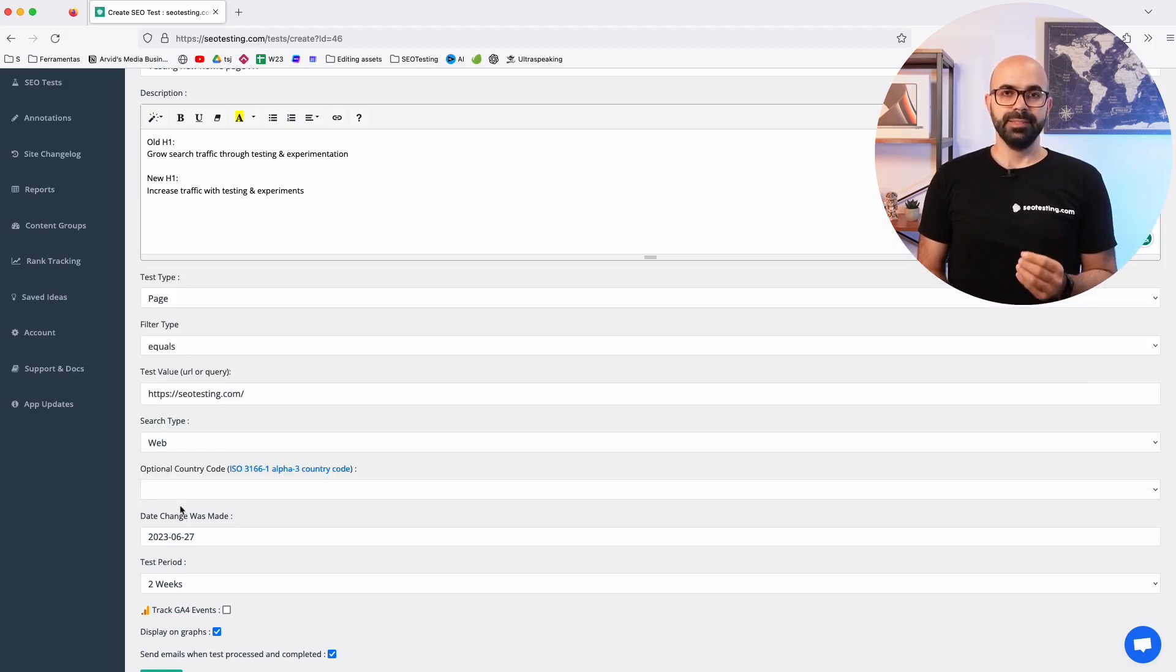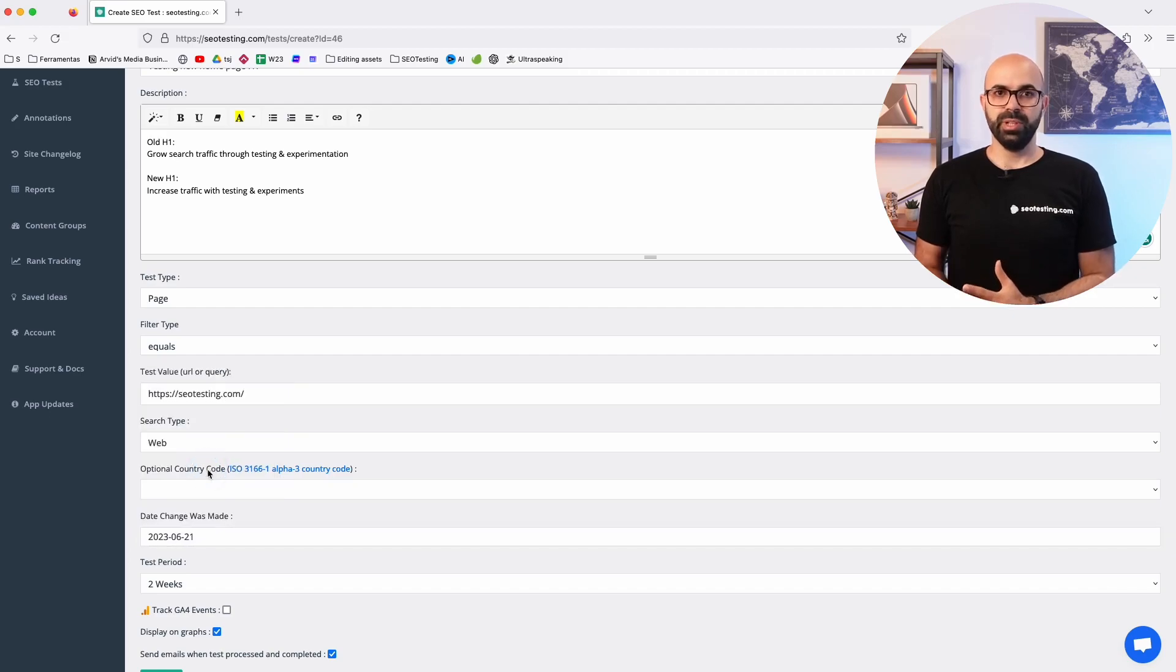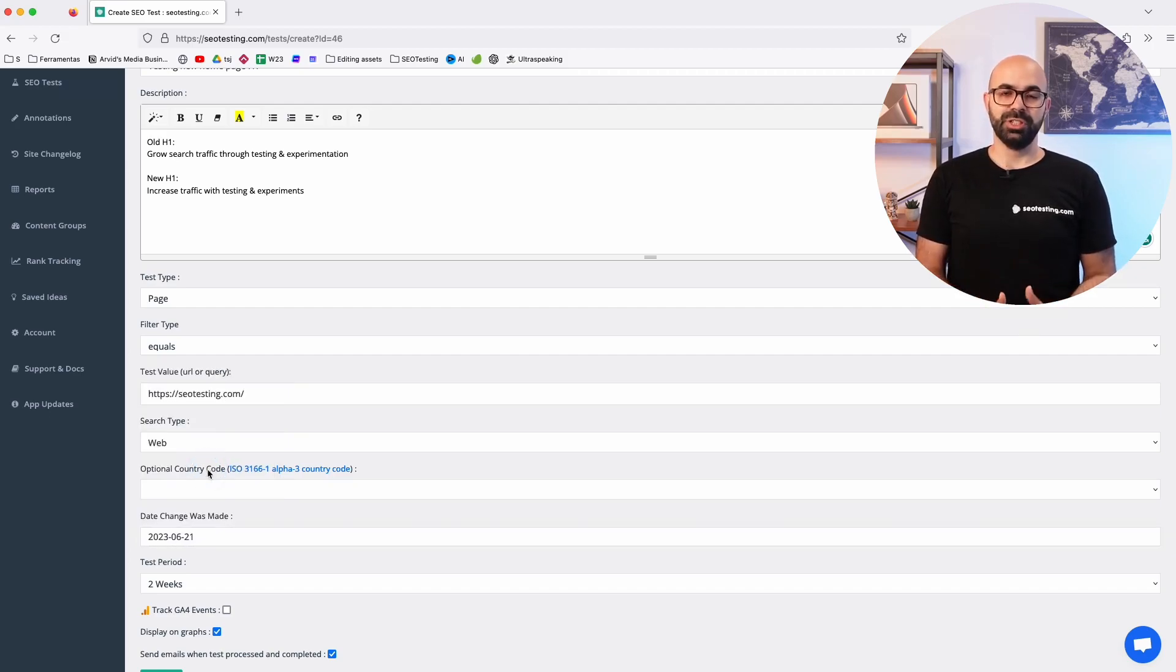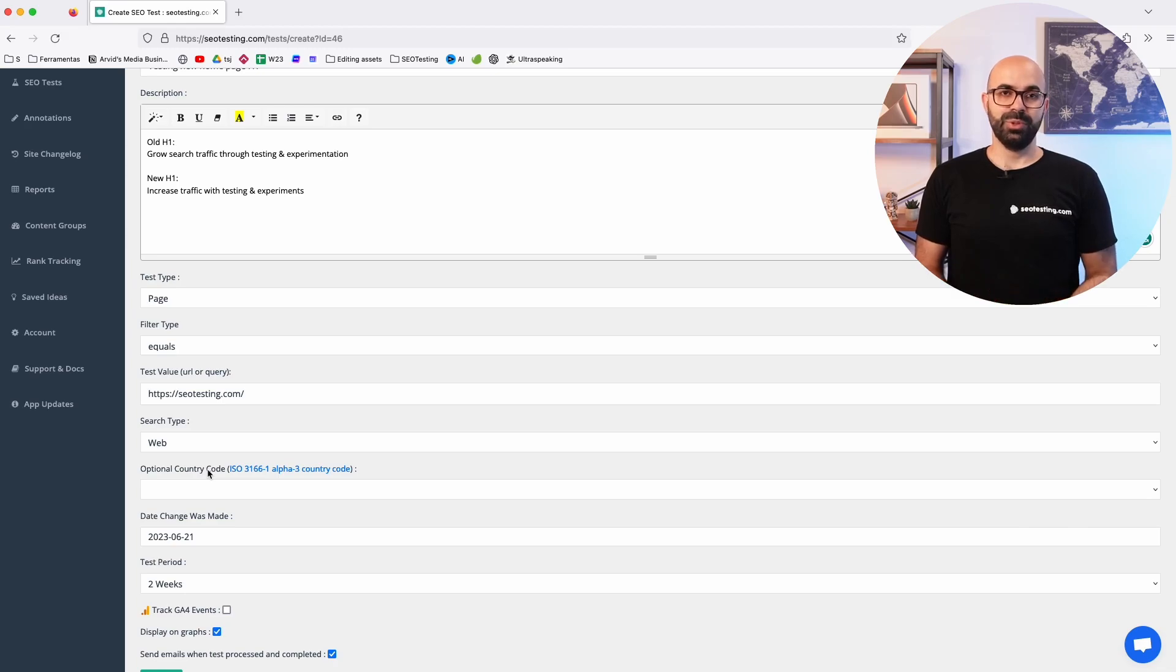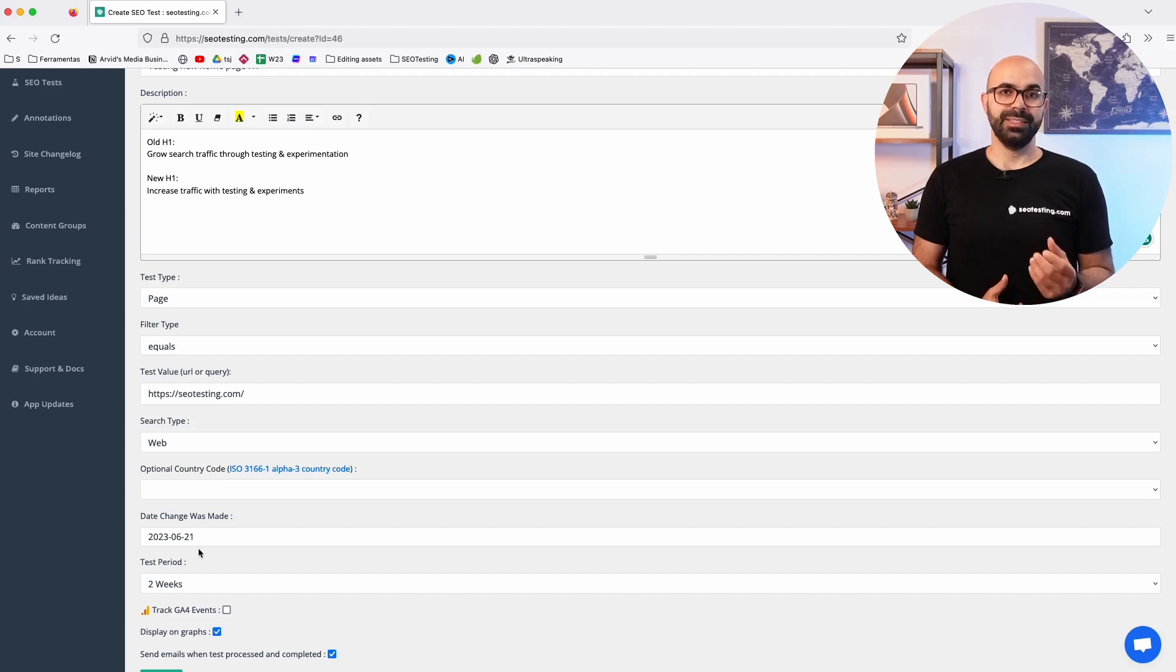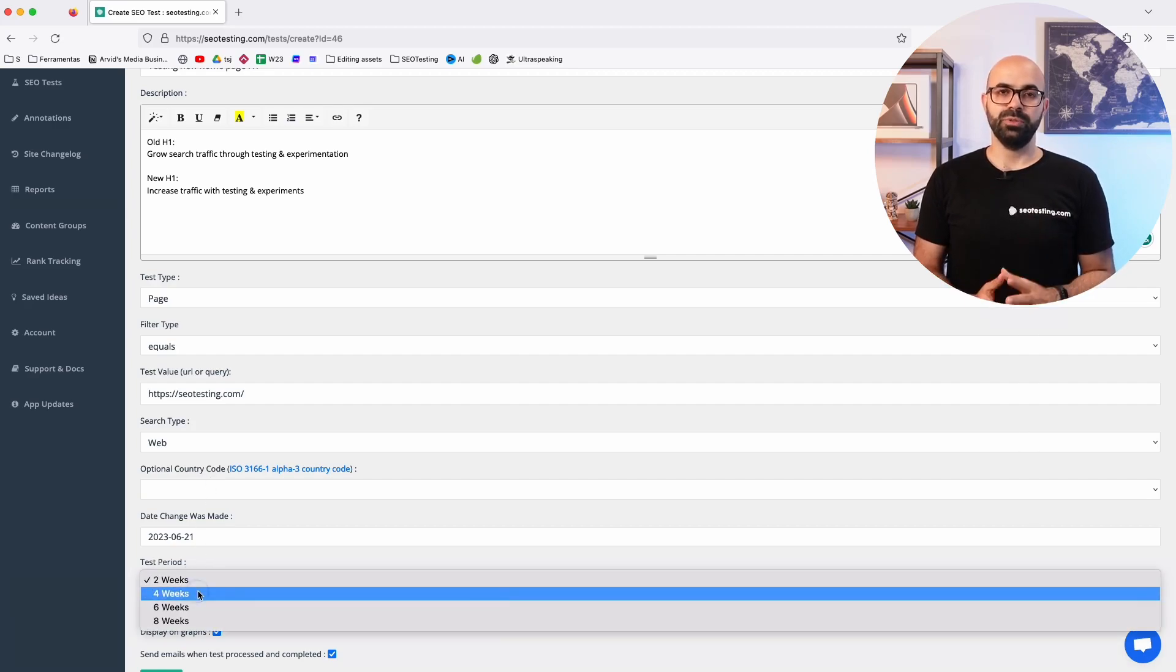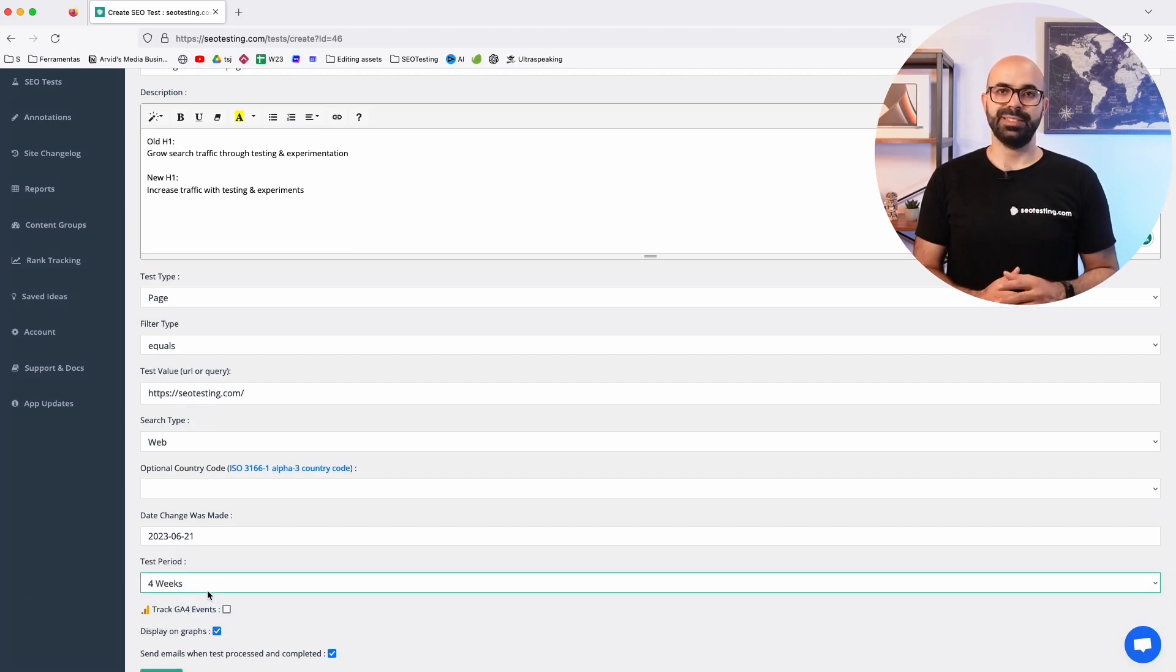Next set the date the change was made. Usually this will be today but you can also backtest your changes. SEO testing allows you to create a test for a change you made up to 15 months ago and next select for how many weeks you want to run the test.